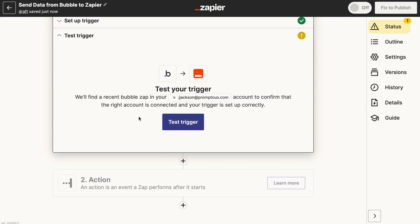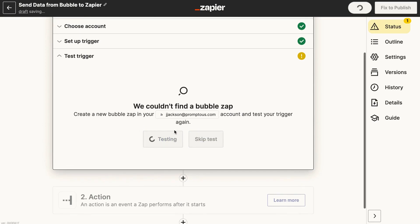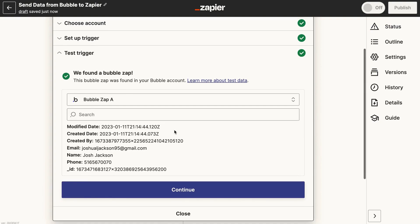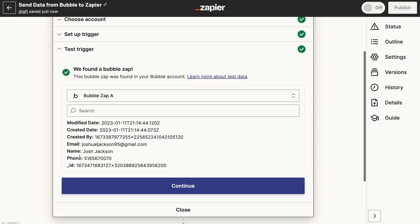Now let's test our trigger. We test it again and we found a Bubble Zap, which is great. We can see all the information from the form we submitted — the modified date, the created date, the created by user ID, the email, the name, the phone, and also the ID of the Zap. This is all the information we got from the form, which is exactly what we wanted to do.